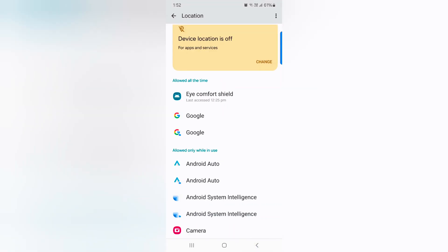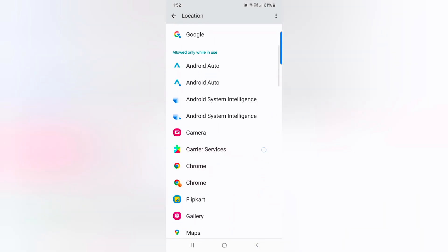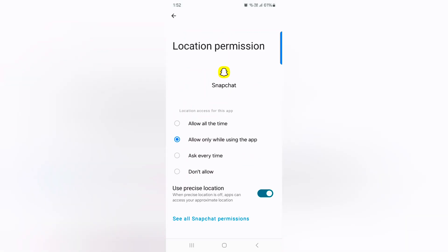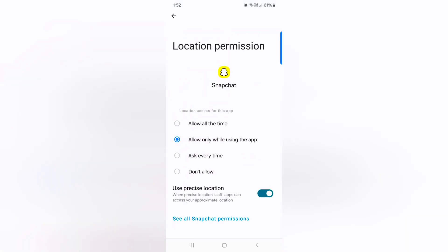Go back. Just select the application you want to set. Here we select Snapchat. Now choose the location access for app.